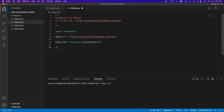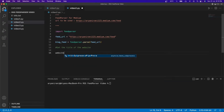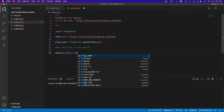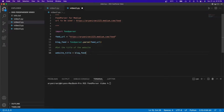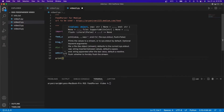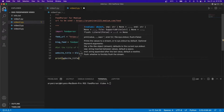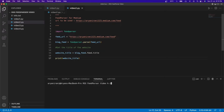After this I'm going to get the title of the website. To do that I'll create a variable called website_title and set it to blog_feed.feed.title, then print this out. I'll click save.